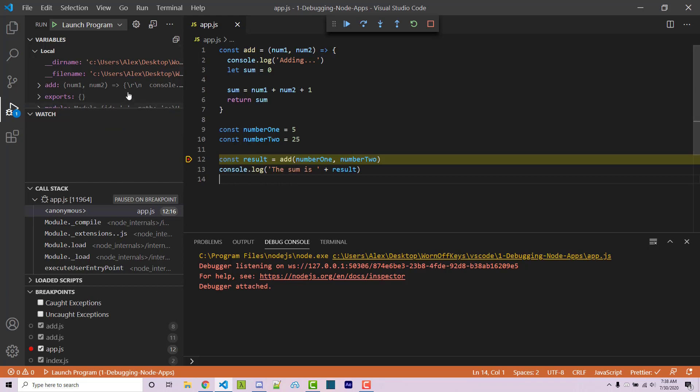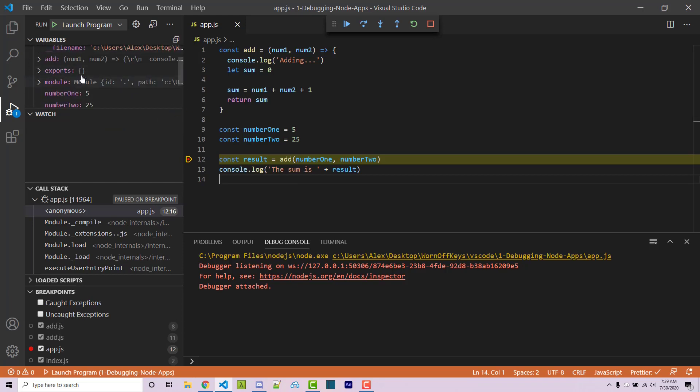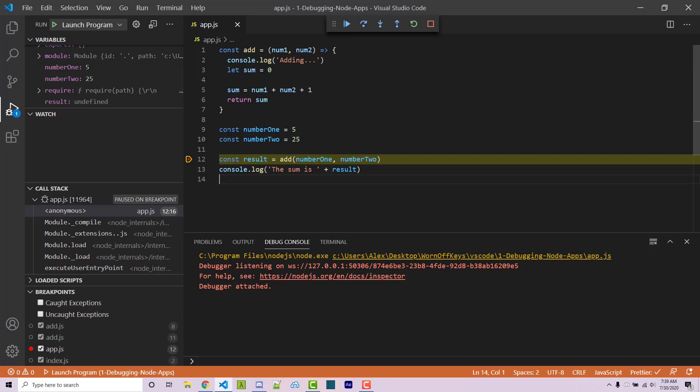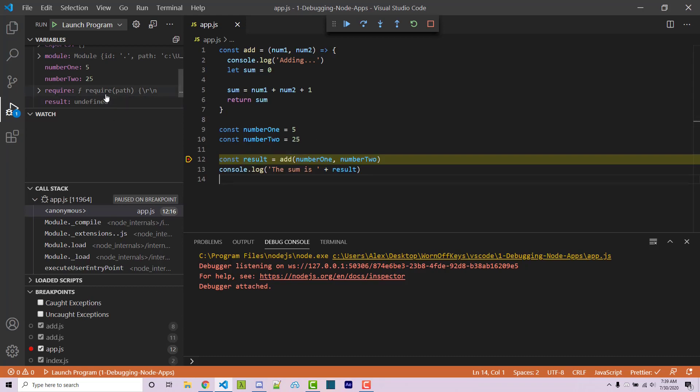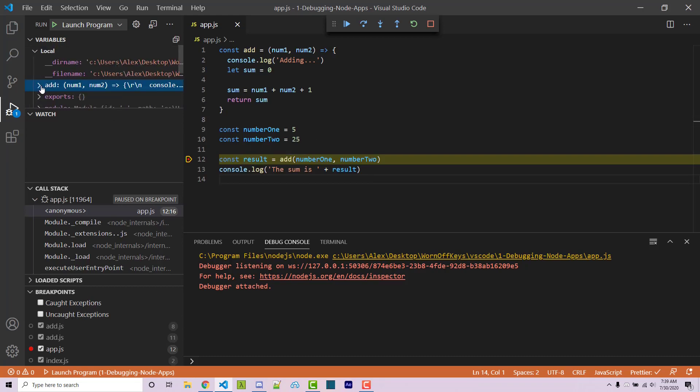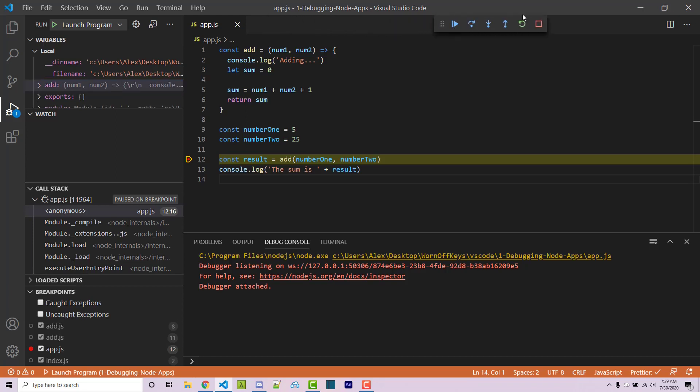Now we might see a couple things pop up here. We see these variables here and inside we can see our number one and number two variables that we have right here. We see our result variable which is being declared right here but it's not actually running the add function yet, so it's undefined at the moment. We also see this object right up here. Now this is something you can move around by clicking on the six dots and these are the different controls for debugging.